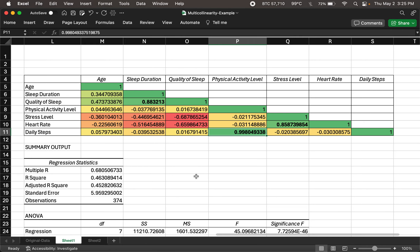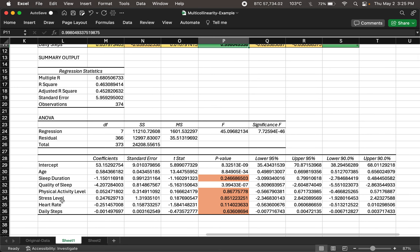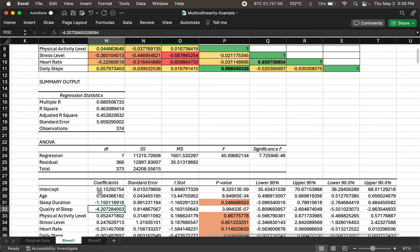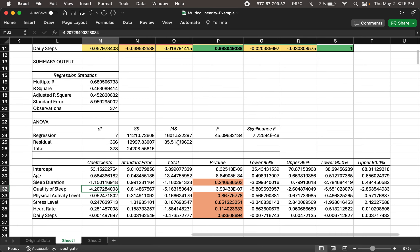How does multicollinearity manifest itself in our regression output? Looking at our regression output, we have all the independent variables, but notice their p-values. For a 5% significance level, almost all of them are insignificant. That's a problem because these independent variables are important, yet just because they're correlated with another independent variable, their p-values render their coefficients as insignificant — which is quite misleading when finalizing a regression model.